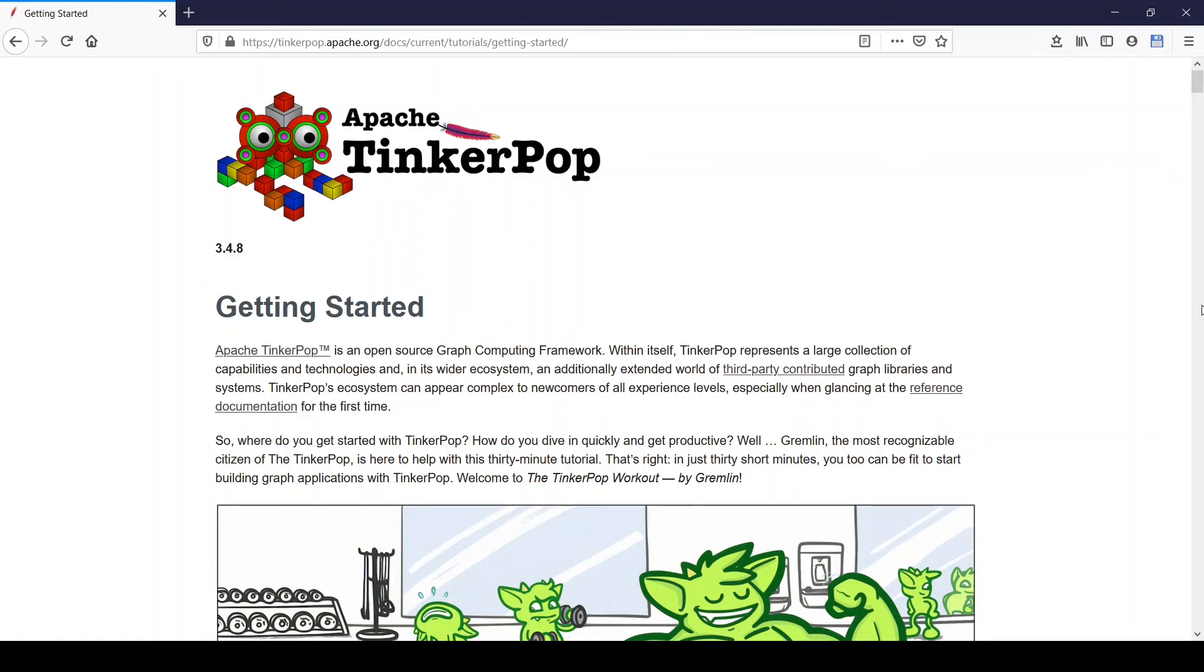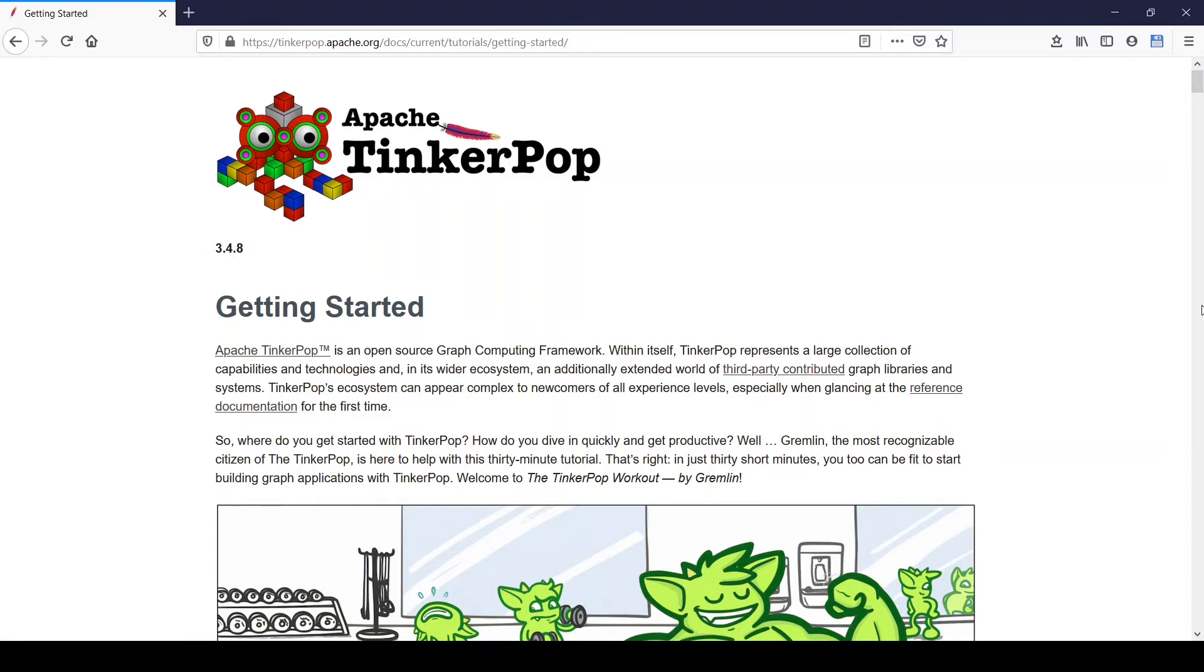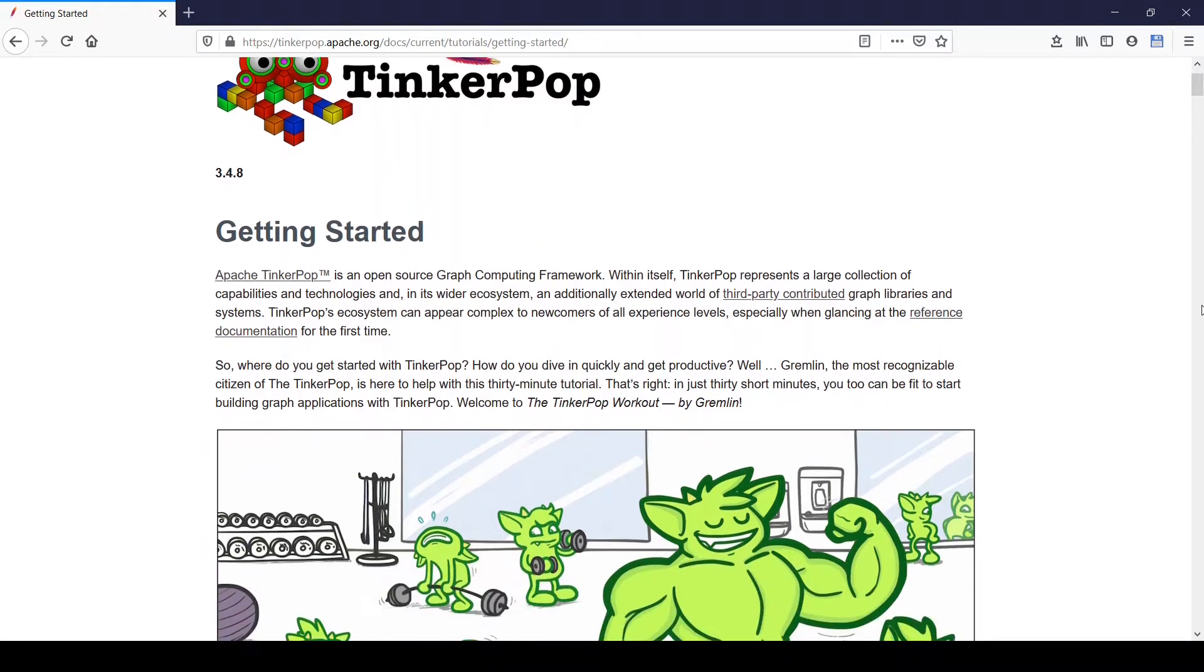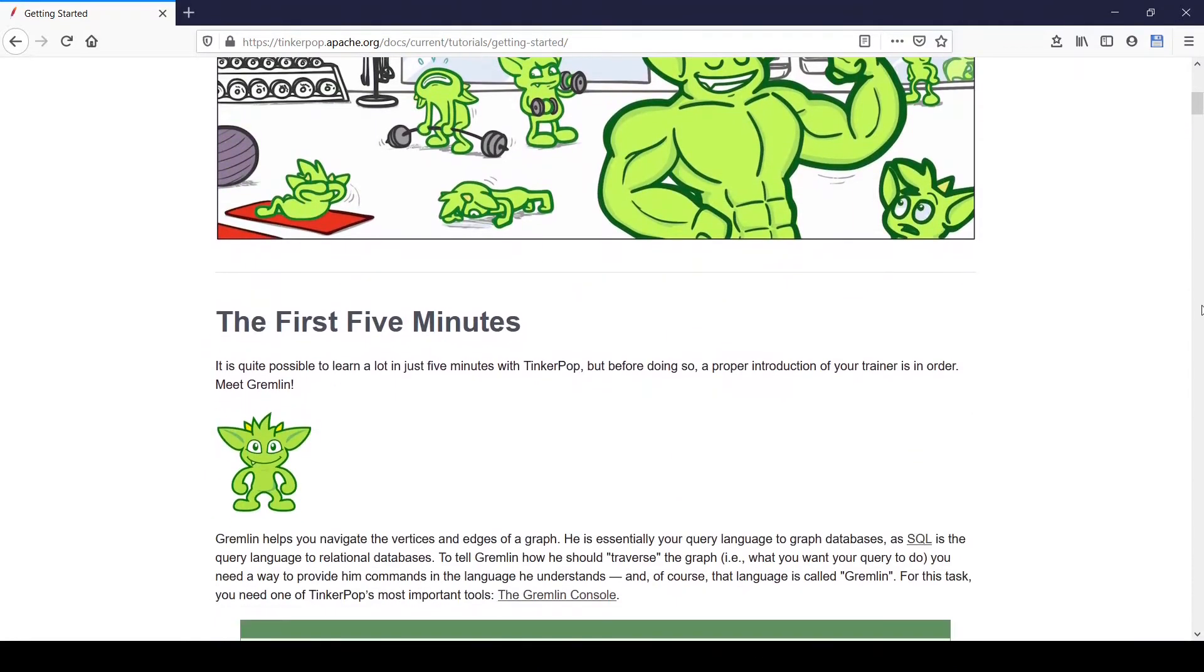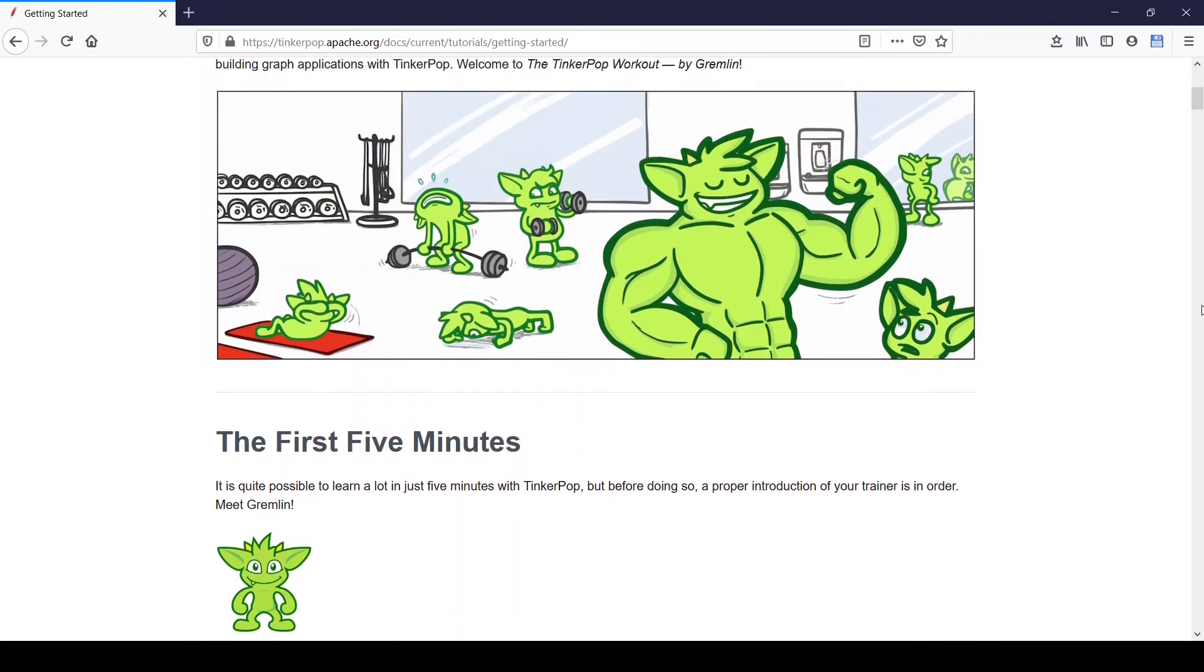Hello, everybody. This is Basim, who is drawing the graph. In the first video of this Getting Started series, we saw how to create an instance of the modern toy graph and how to run Gremlin traversals on it. In this second video, we will start with an empty graph database and we will add the vertices and edges ourselves. This Getting Started series is based on the Getting Started tutorial on the Apache TinkerPop website, the one you see on my screen right now.